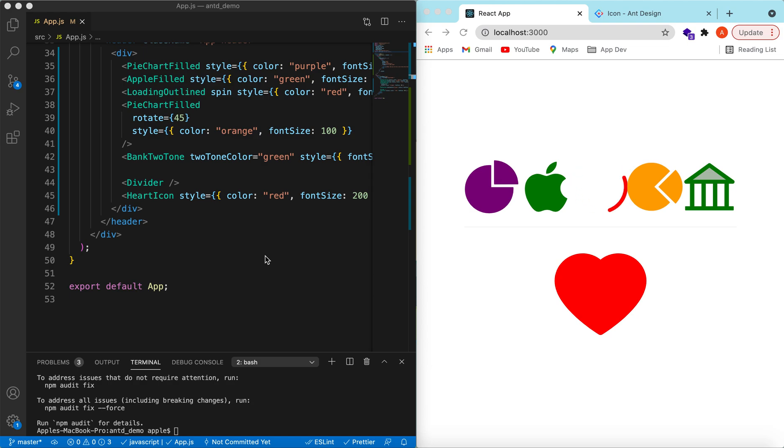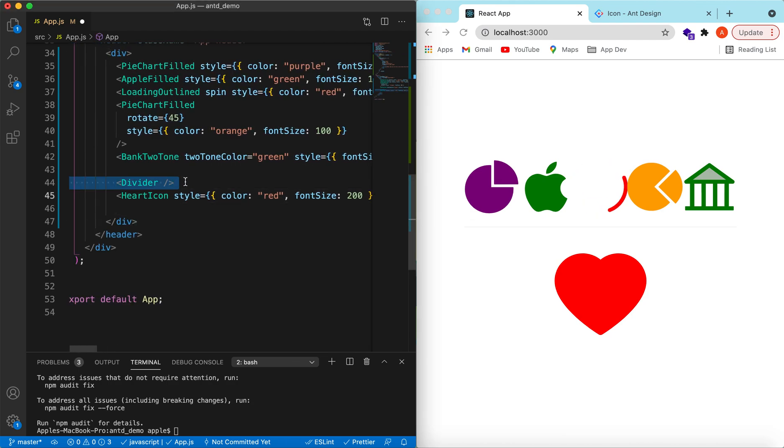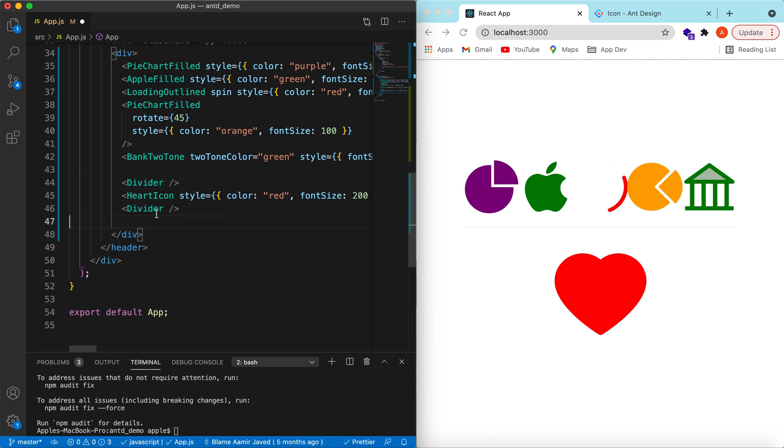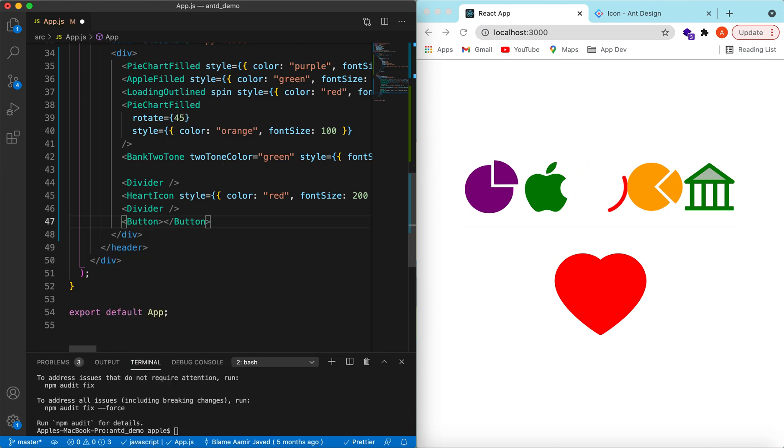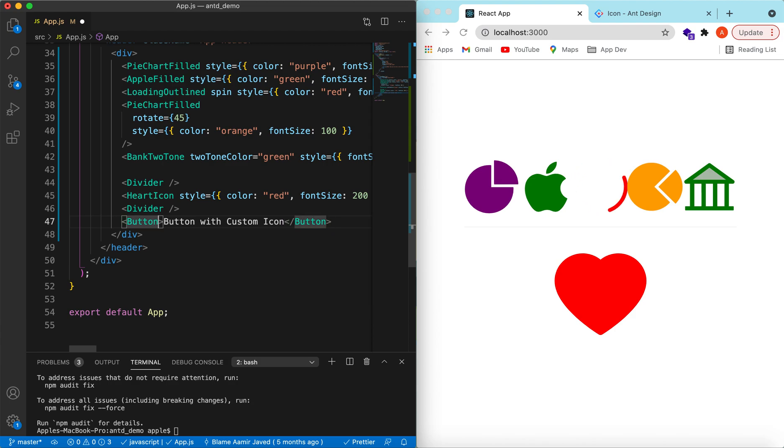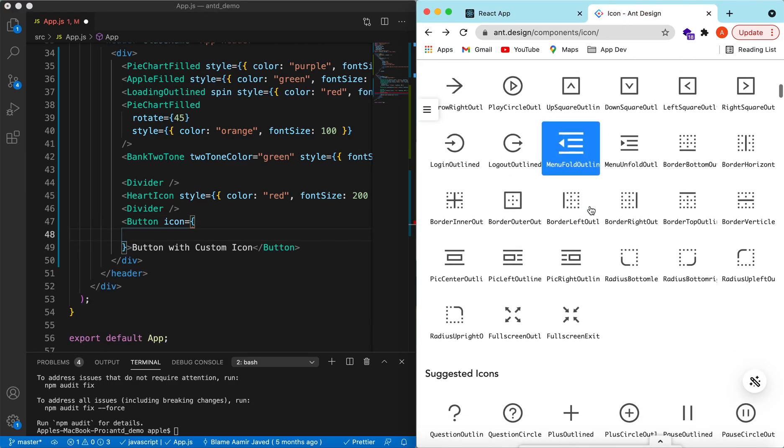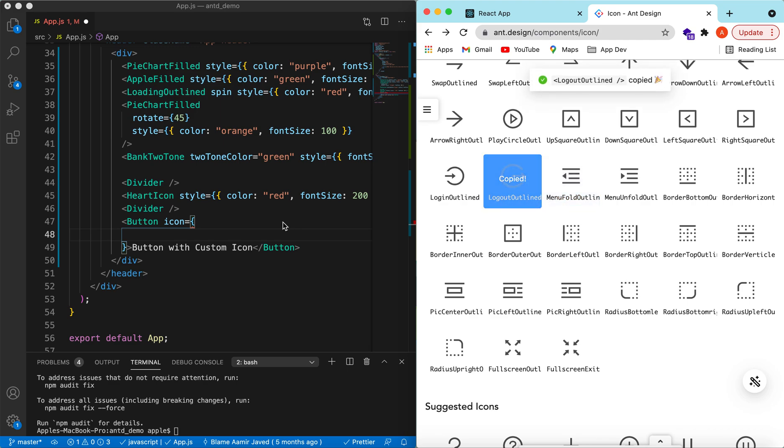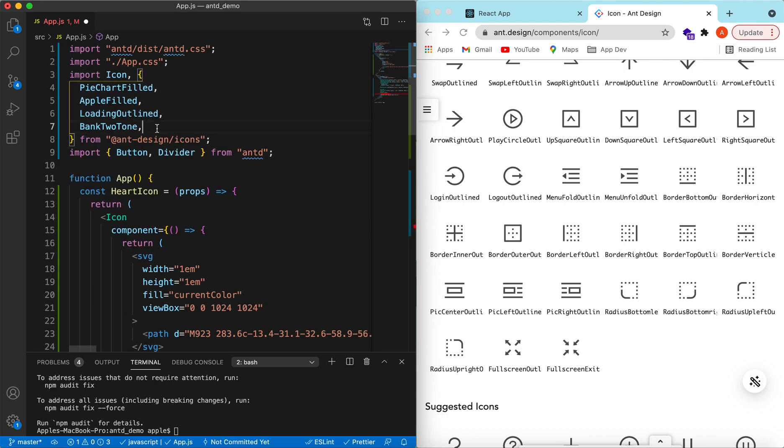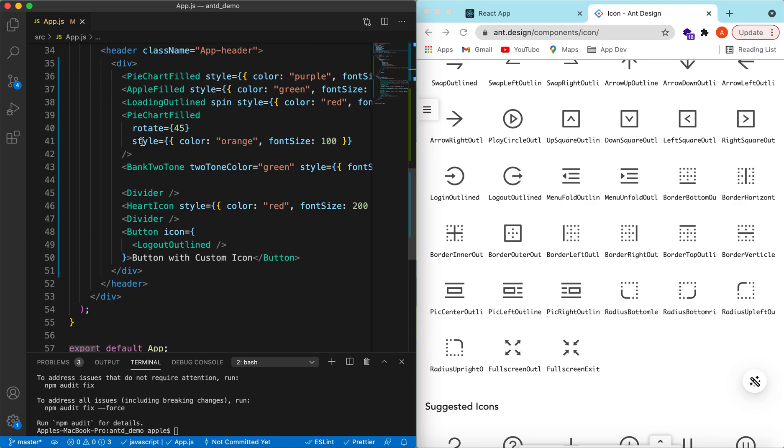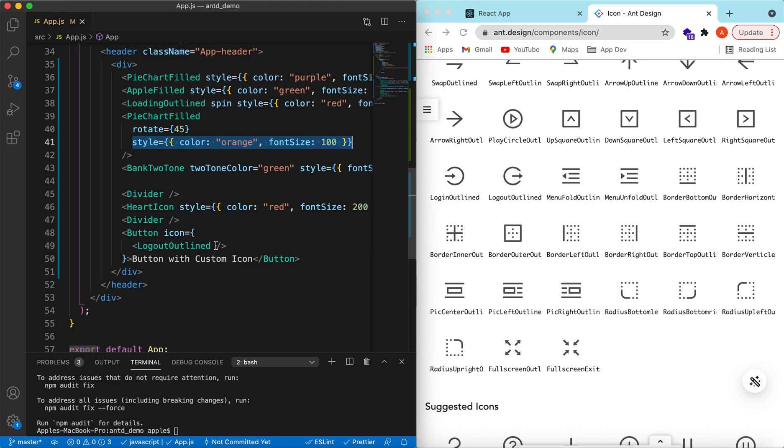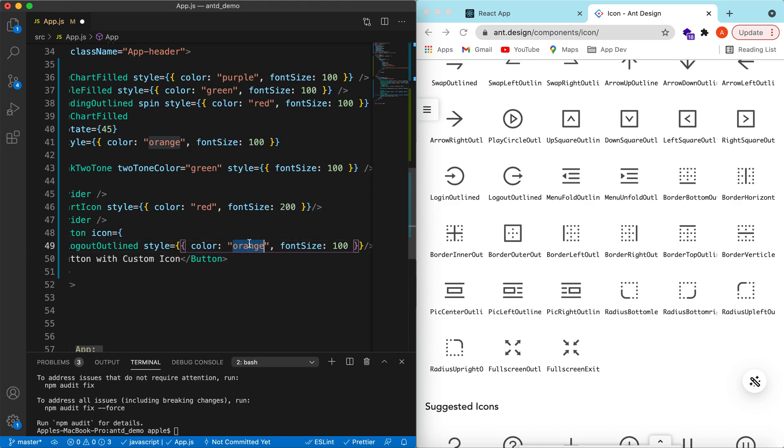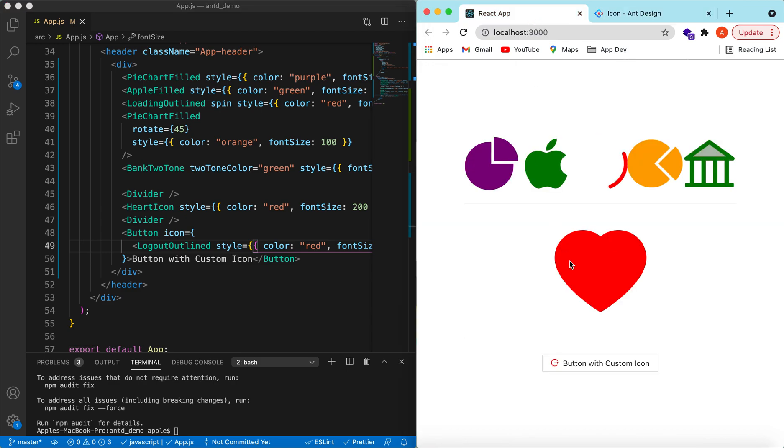We can add these custom icons to other React JS components as well. Suppose let's declare a button from Ant Design. Let's say button with custom icon, and to its icon prop we will be adding, suppose we want to add this logo outlined icon. Let's import it. For the style, let's add a style as well. Color suppose red and font size I think 14 is enough to be shown with a button. So here you go, button with the custom icon.